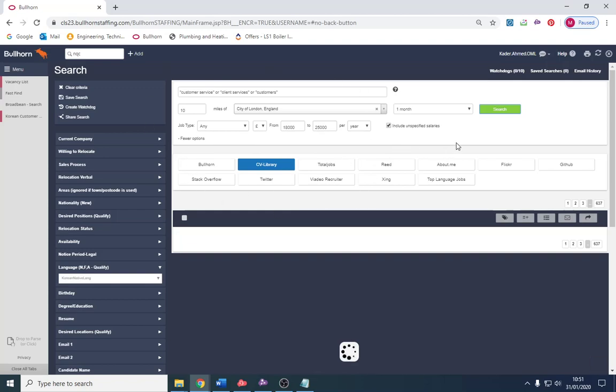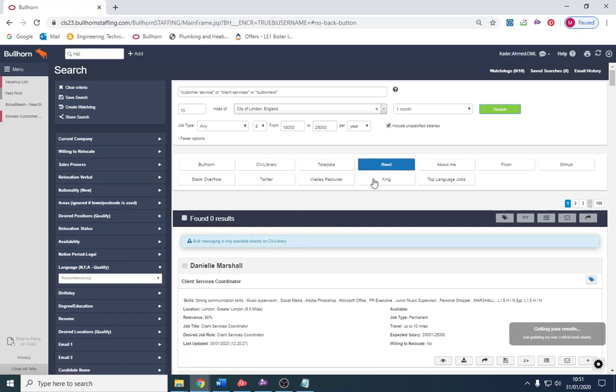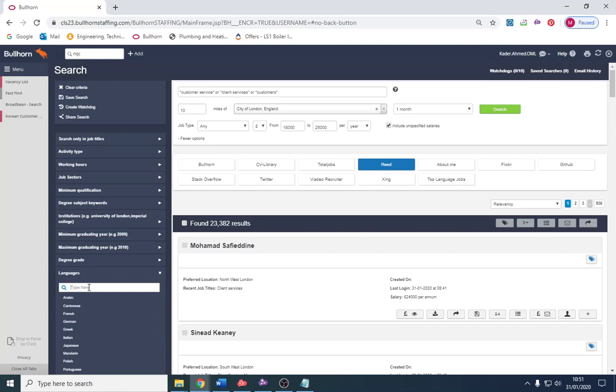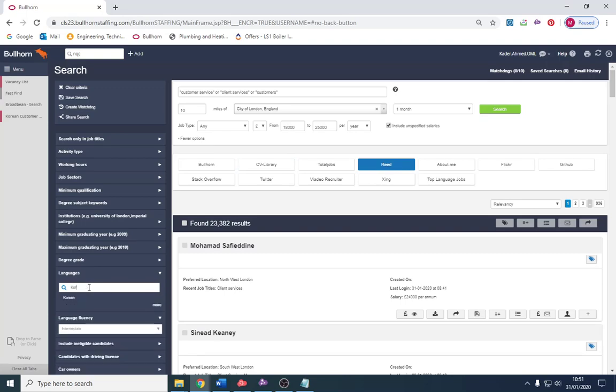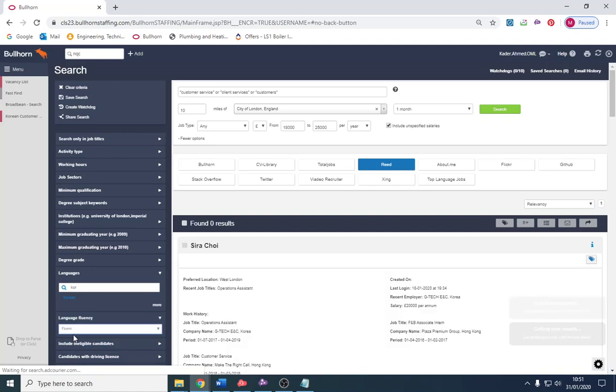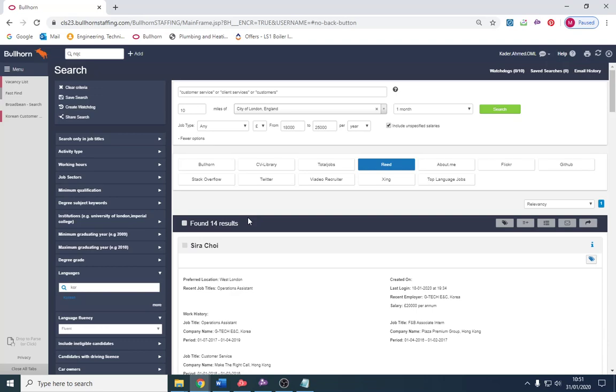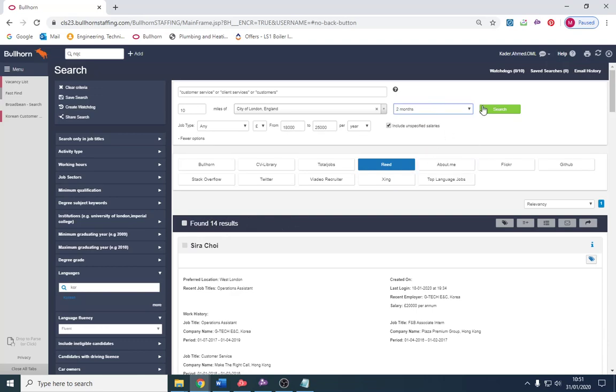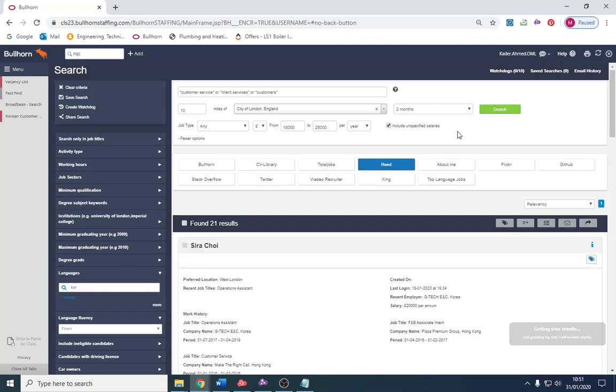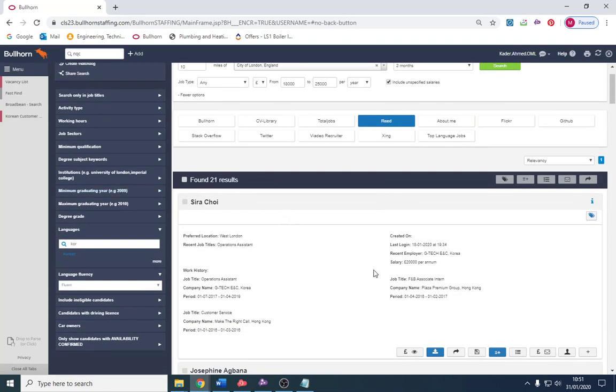I don't think that's picked up the languages, so let's try Reed as an example instead. Korean, and I'm going to put the language into fluent as well. There's 14 results which is not bad, but I may switch to two months and see what else I get because people might upload it in December and not be contacted. 21 is okay.